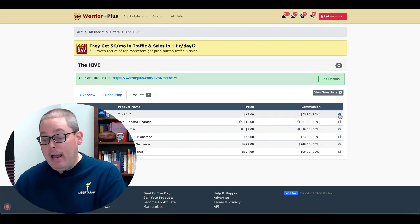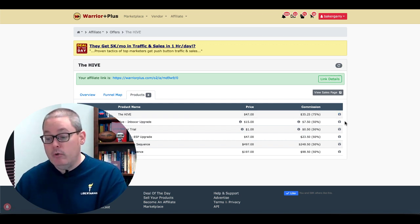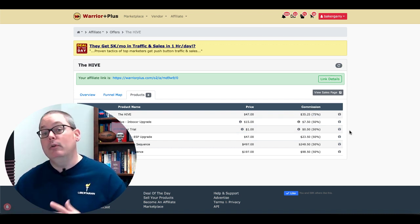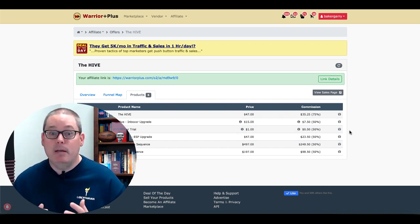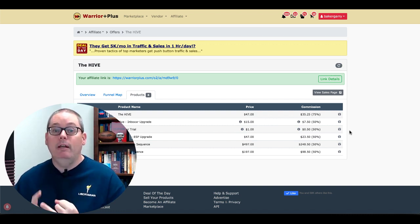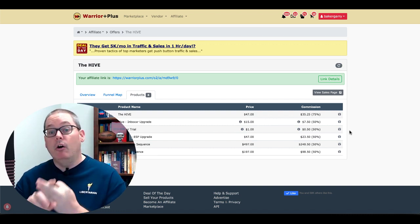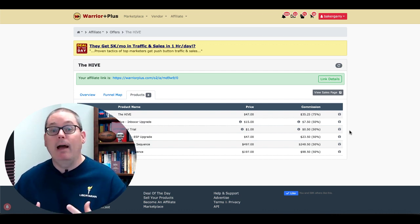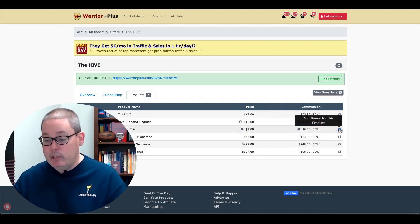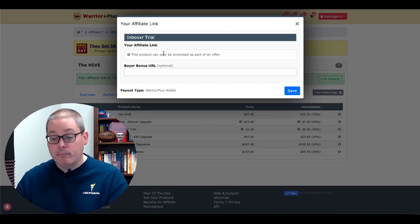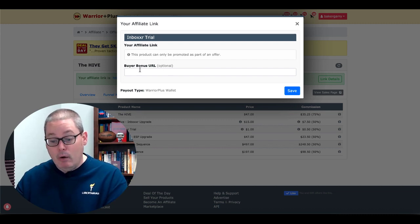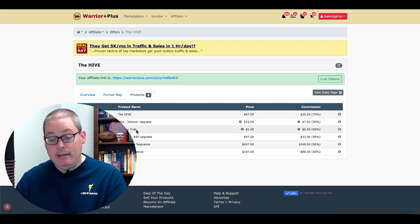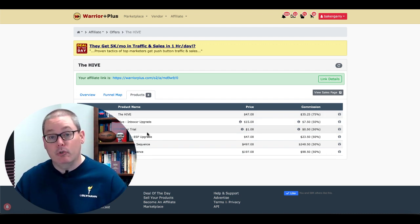So at this point you can add even more value by adding a bonus per product inside of the funnel. You could add a bonus for the front-end product and an even bigger bonus for the upsell. Or you could use a strategy where you say, 'My bonus is only going to be available if you purchase the front end, upsell one, and upsell two,' because you need all three to get to the point where you need my bonus — and then you give the benefit. You would click here to add a bonus for that specific product.